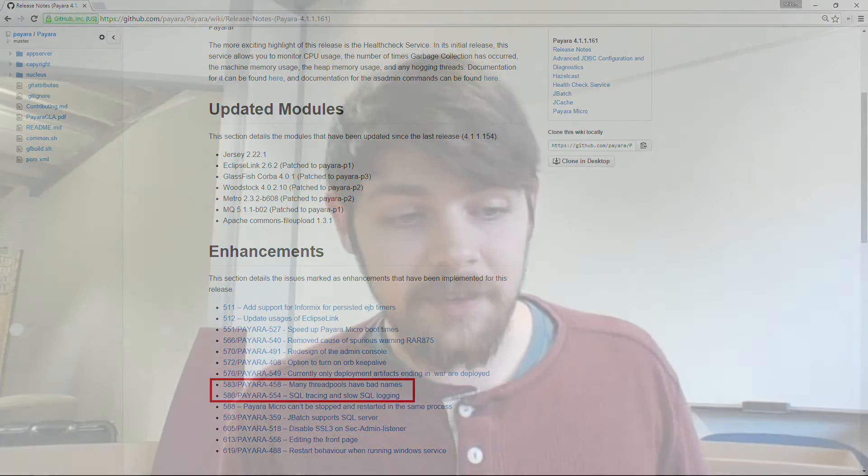Moving on to fixes — we've got two fixes for Payara Micro. One which makes JBatch lazily initialize, which should speed up boot times a fair bit. We've also added the functionality to be able to deploy EAR and JAR files to Payara Micro. Before the 1.6.1 release, you could only deploy WAR files, so that's been updated for this release.